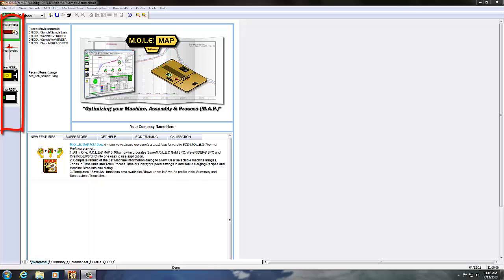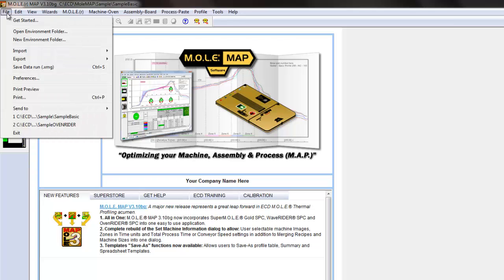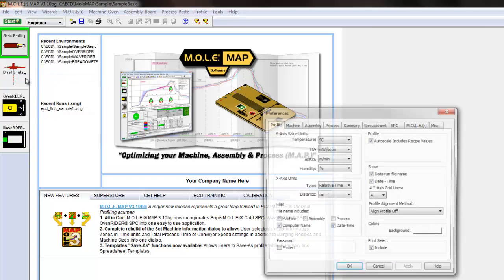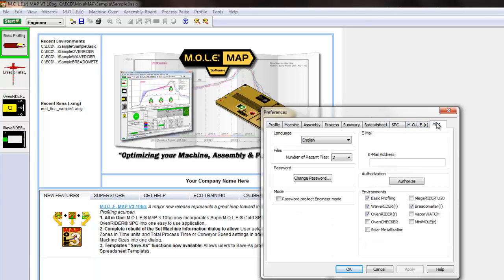By going to the File menu and selecting Preferences, and then we're going to select the Miscellaneous tab on the right hand side, you can turn on or off the various environments that MAP software offers.